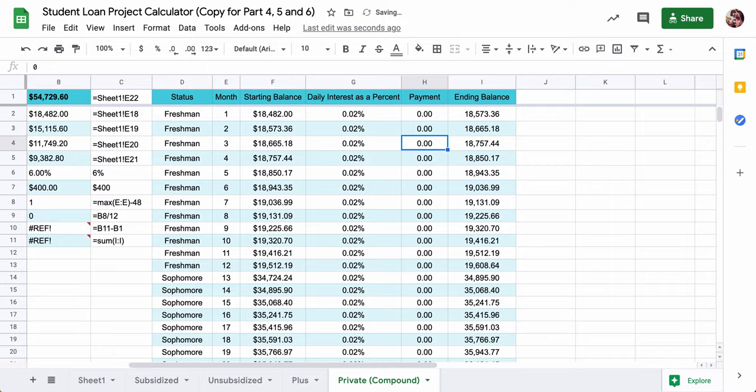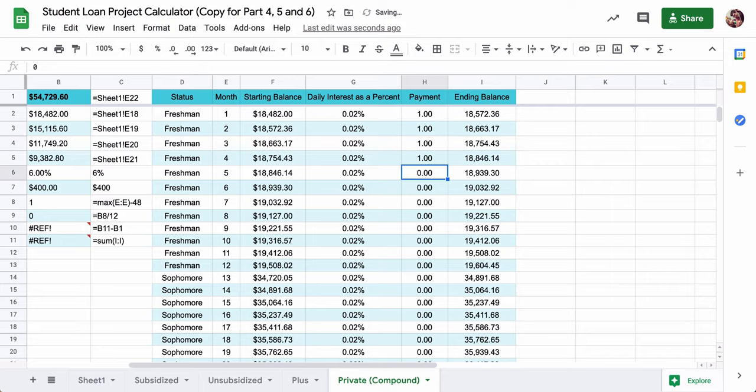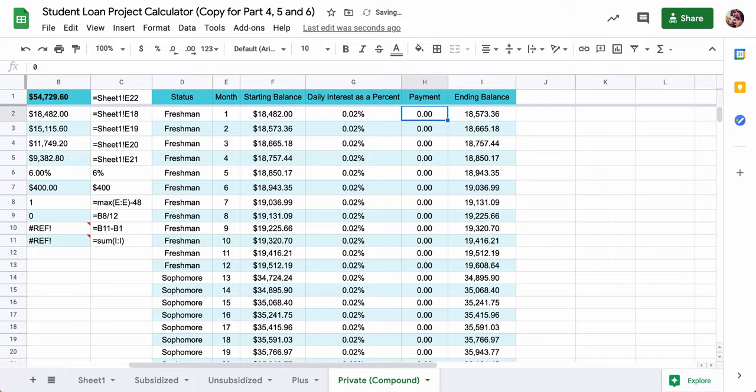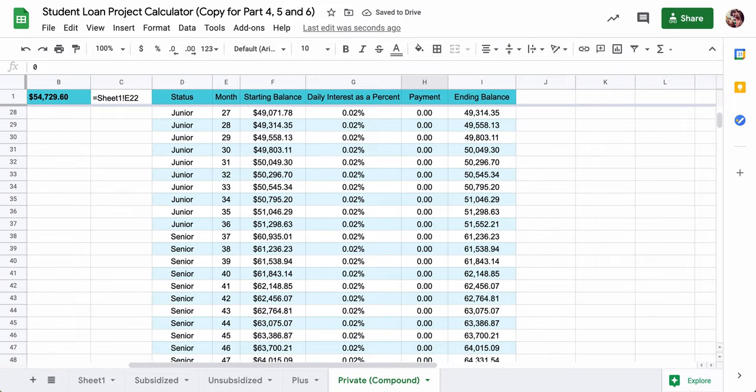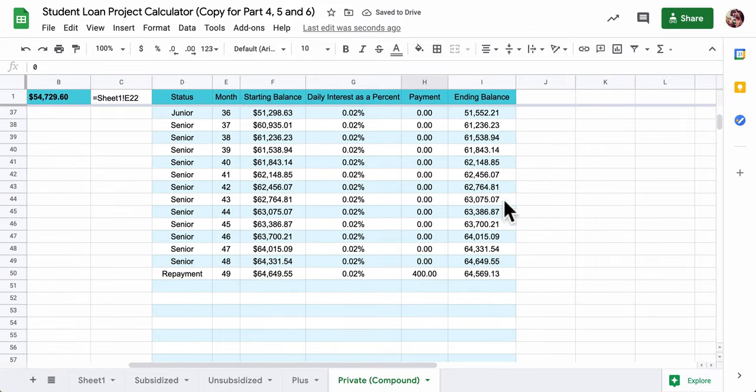Because it's true that you can do little early payments to really get this to go down. And we'll talk about that.